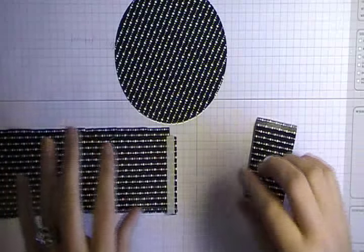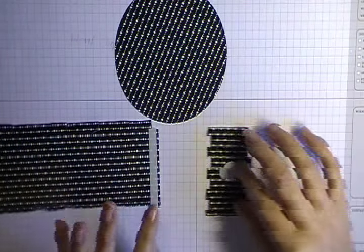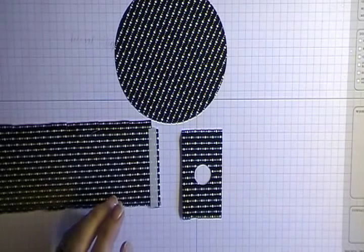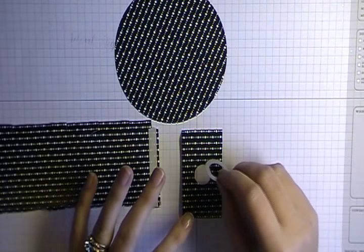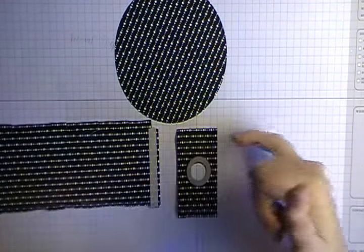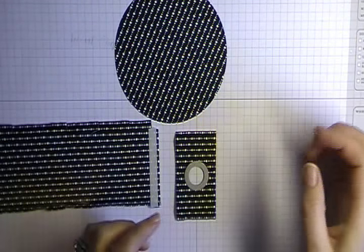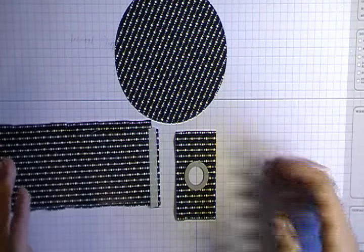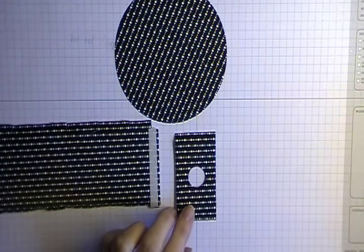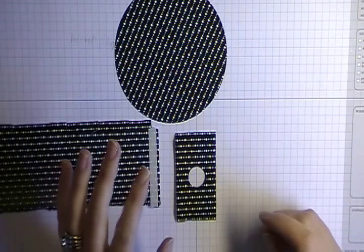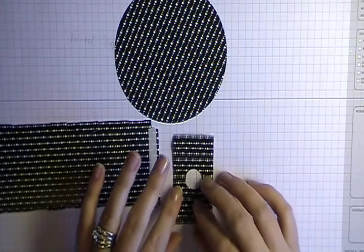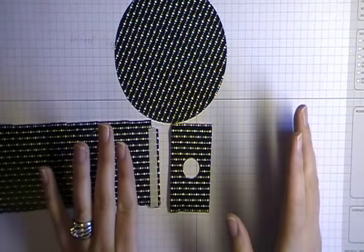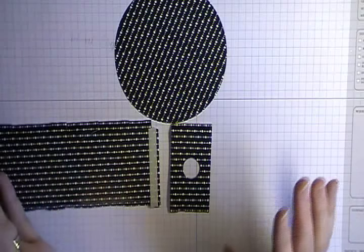The last thing that I've done before we're going to attach these pieces together is on this smaller piece, I've taken the smallest circle that comes in the framelit set and I've just kind of eyeballed that in between the score lines of this piece. It doesn't have to be exact, just eyeball it. And I've run through that through the big shot. Once you do that, later on when we go to assemble everything, this little hole is going to give us the ability to insert that battery-operated tea light inside our snow globe.